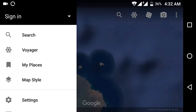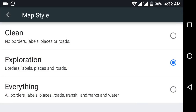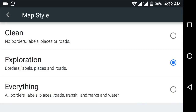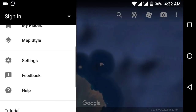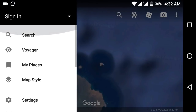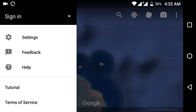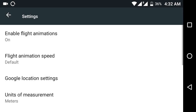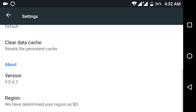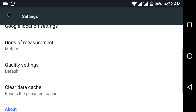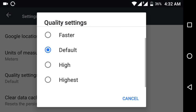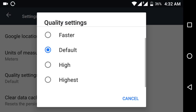You can get Settings and Map Style. Everything is available — Map Style, My Place, Search, and Settings. You can also select quality: default, high, or highest.